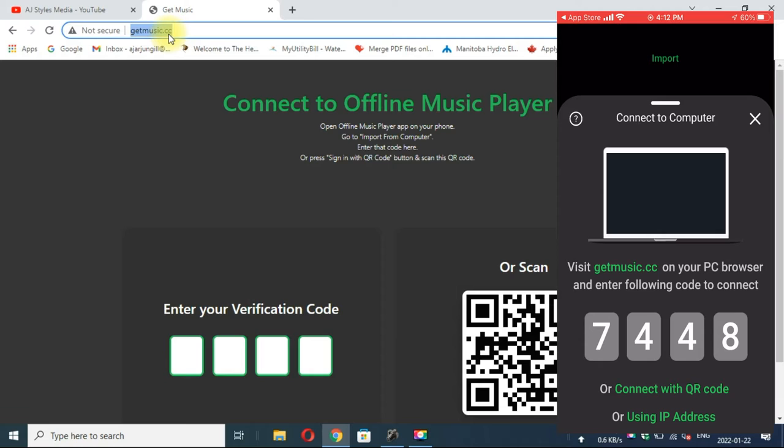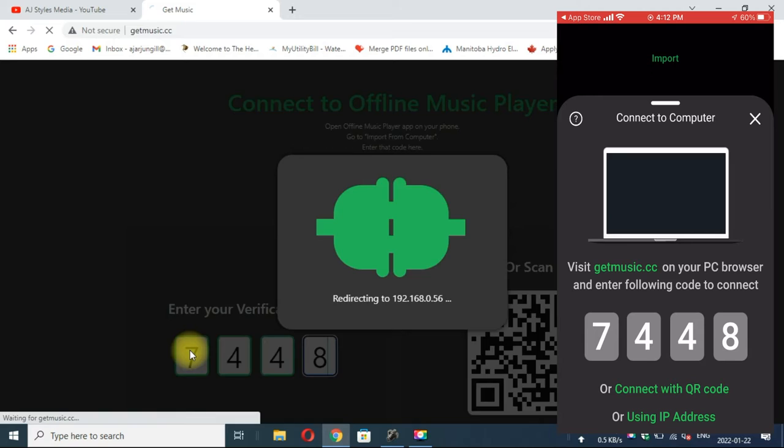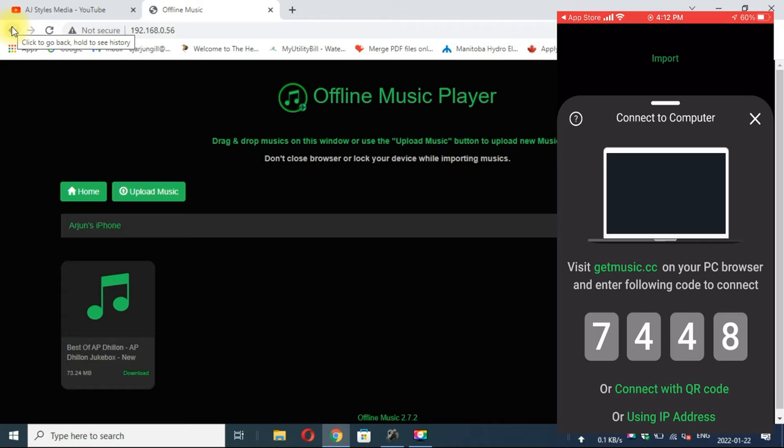You will see two options. On your mobile you can also see three options to connect with your computer. One is the code, second one is the QR code, and third one is IP address. I am connecting with the QR code. It will use your camera and scan that QR code which is in your browser.